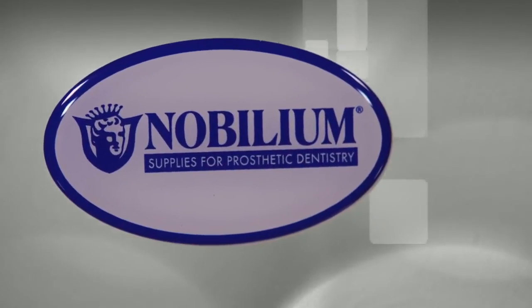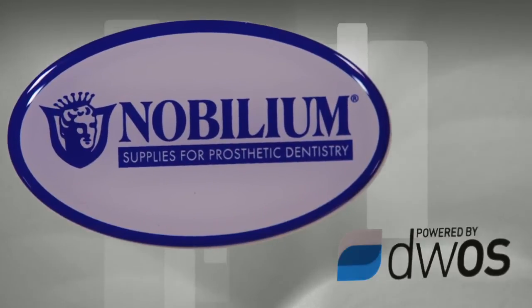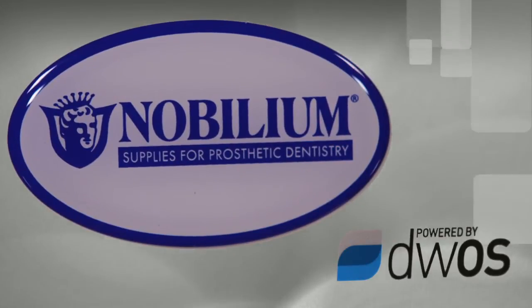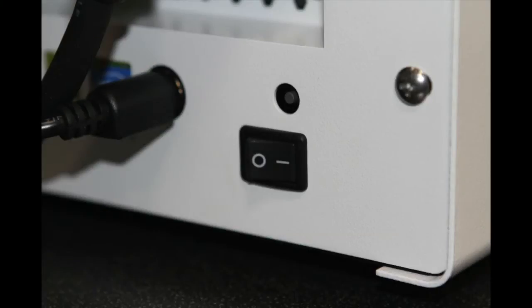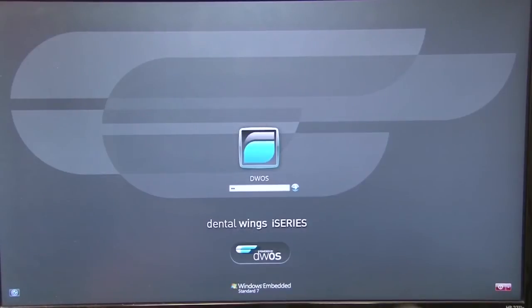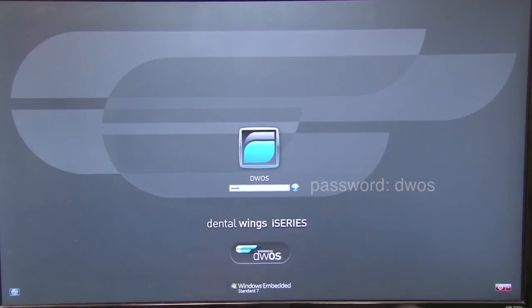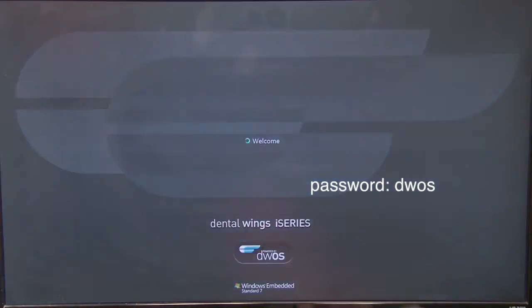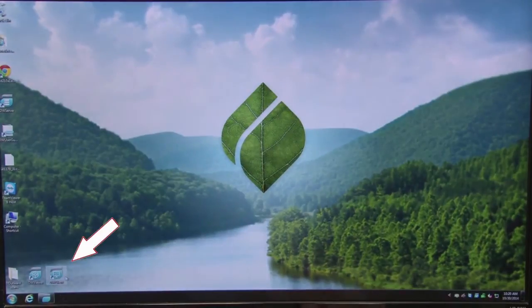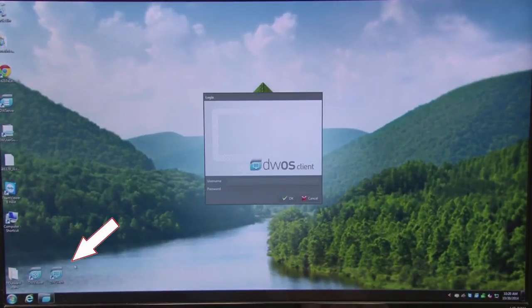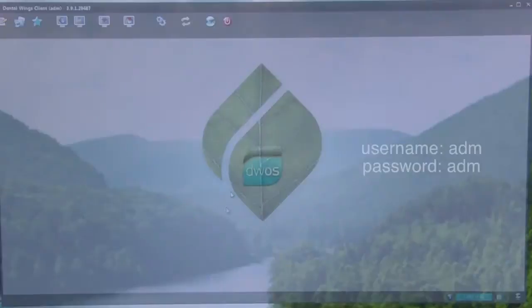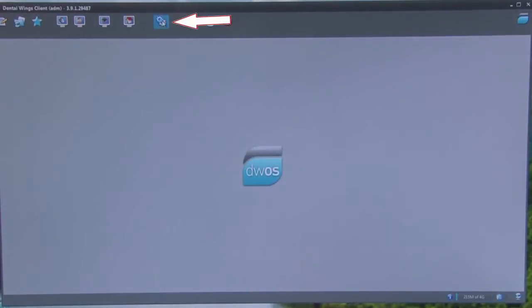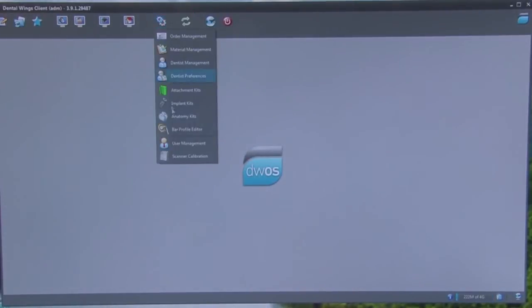Turn on the scanner. Log in to DentalWing's program on your computer with password DWOS. This will open up the Desktop Screen. On the Desktop Screen, double-click DW Client and wait for it to load. When the Client opens up, type in ADM for username and password. When the software opens up, left-click on the Configuration icon and select Scanner Calibration.